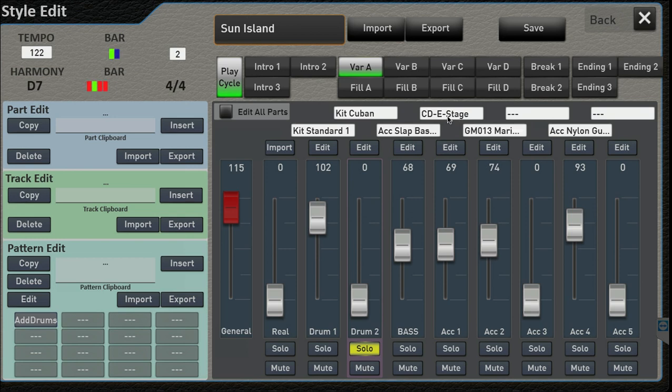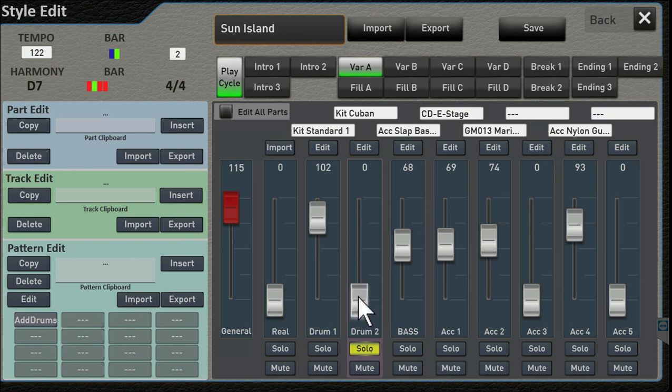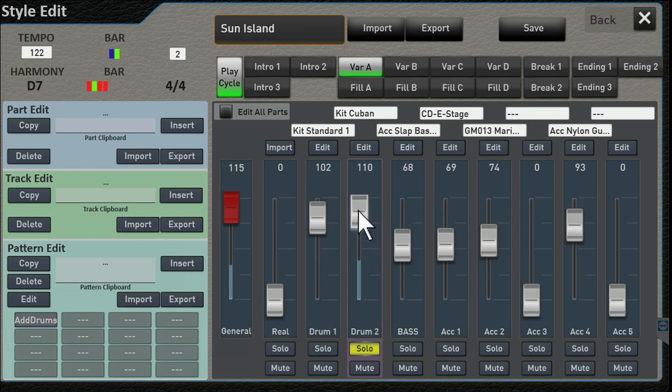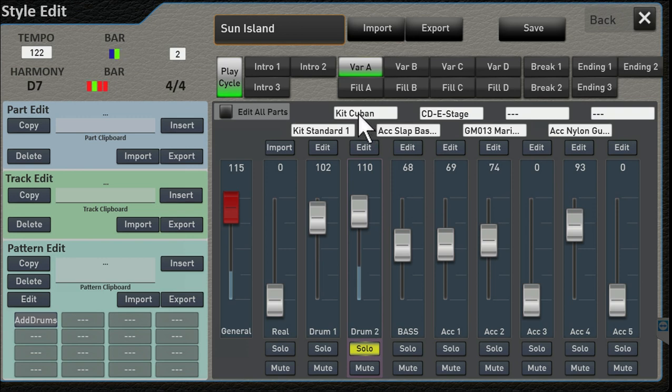Now let's pretend you would like to change the drums that are used in a given style. Same idea - up here is the name of the kit that's used. You see this is using something called Kit Cuban, which makes sense.